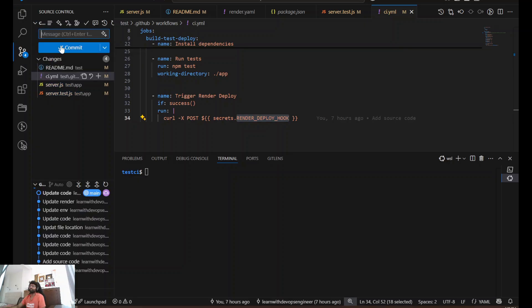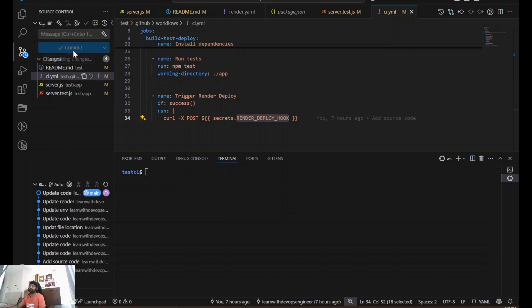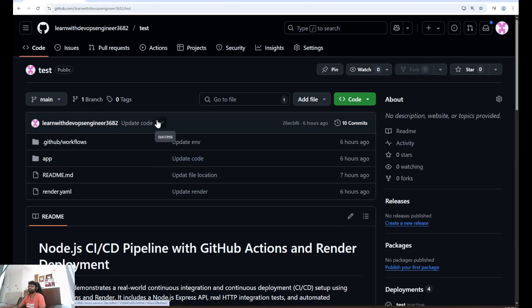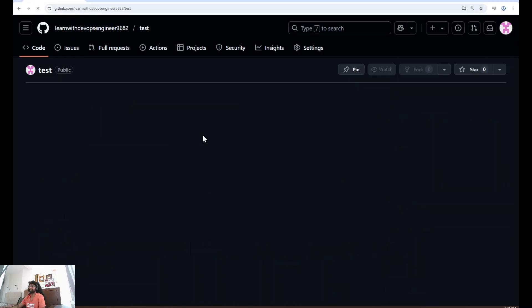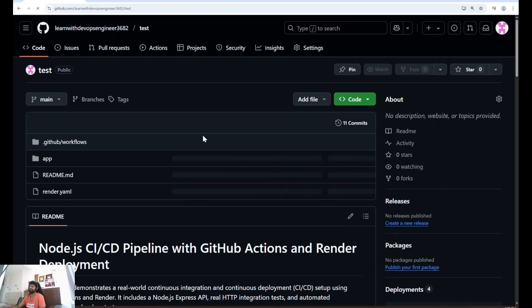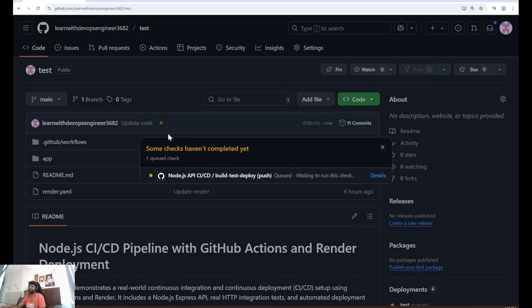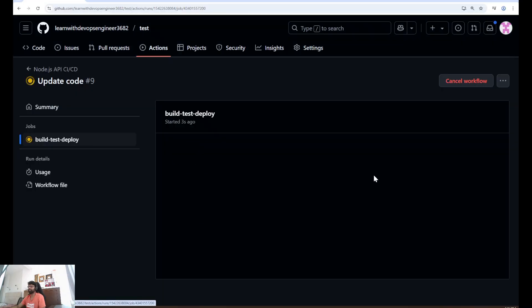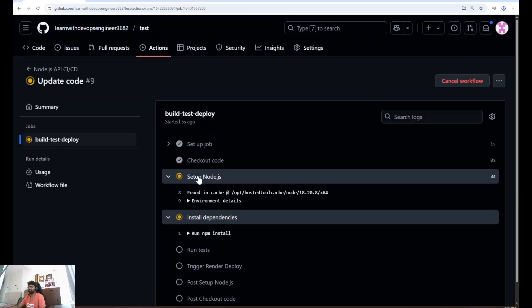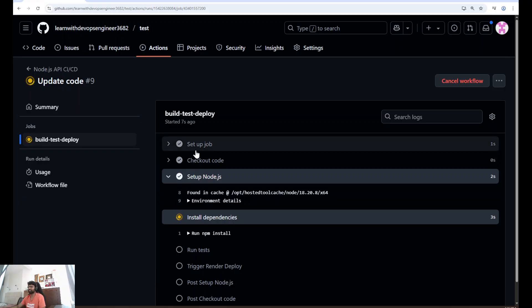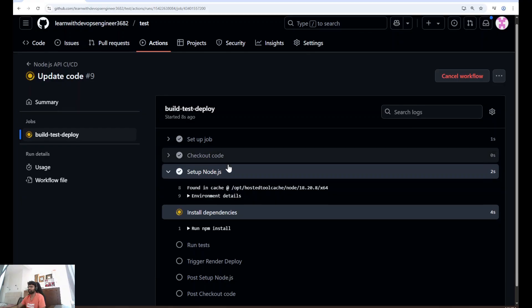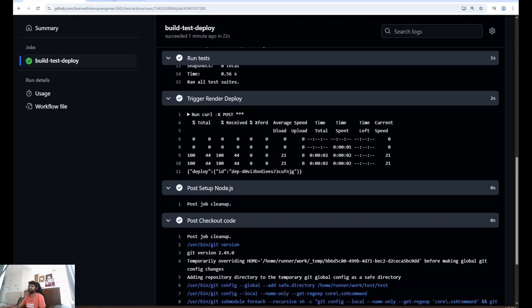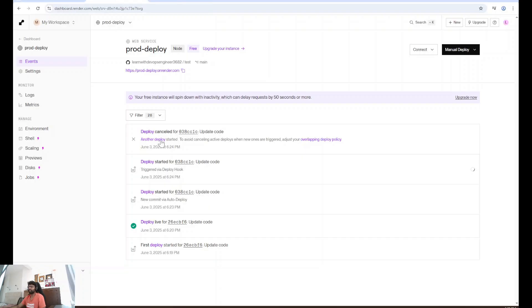Now let's push our source code. I'm going to add, update code, and push the changes. As soon as I push, the pipeline should start. I'm going to refresh. Pipeline is in pending state. I'm going to click on details. Looks like the job already started. Setup Node.js, check out code, installing dependencies. Looks successful.